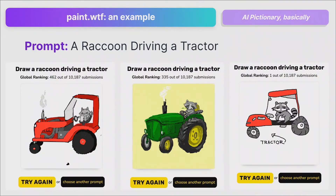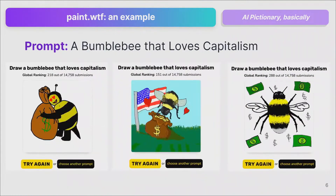This prompt alone had 10,000 submissions. The prompt for 'the world's most fabulous monster' had 30,000 submissions. The internet loved this thing, and we reloaded it with new prompts just because of demand from folks wanting to play.